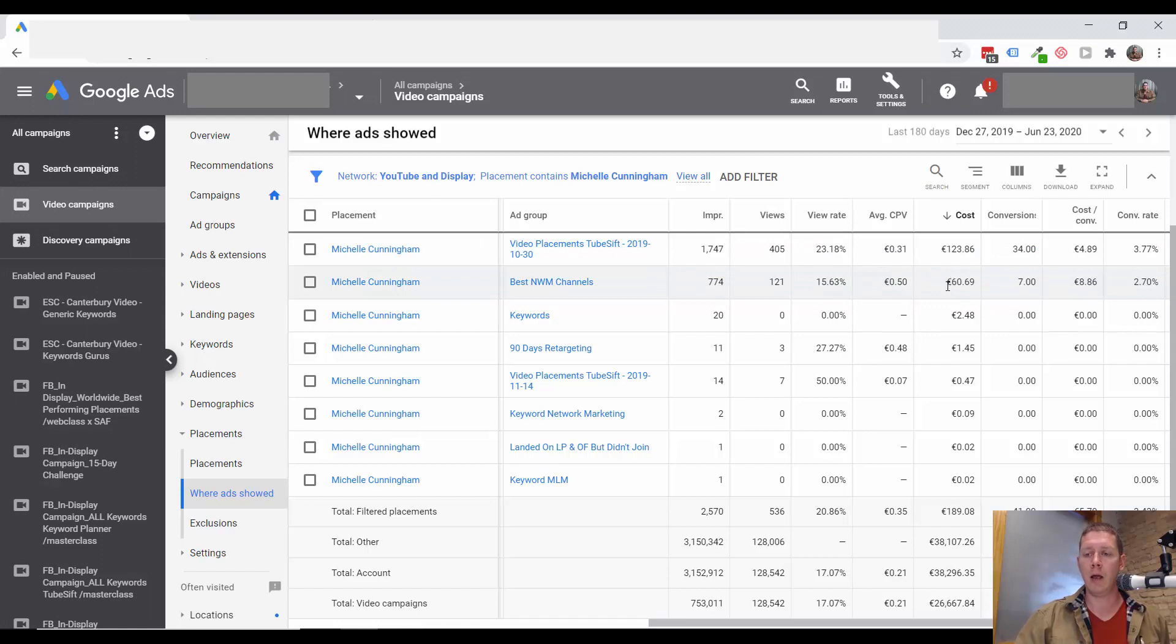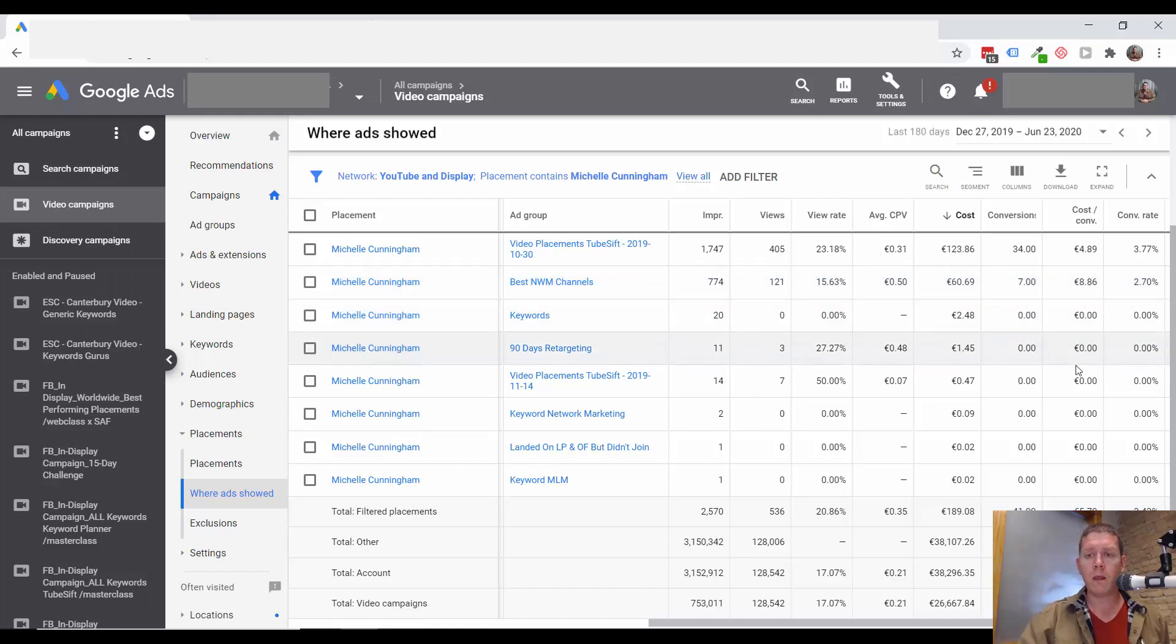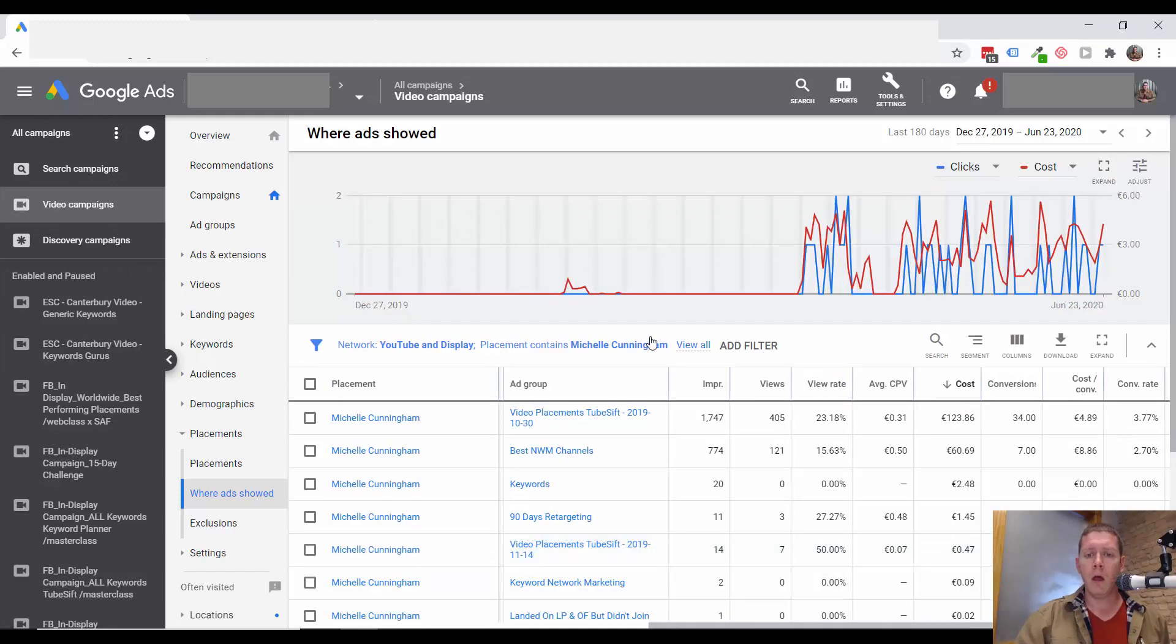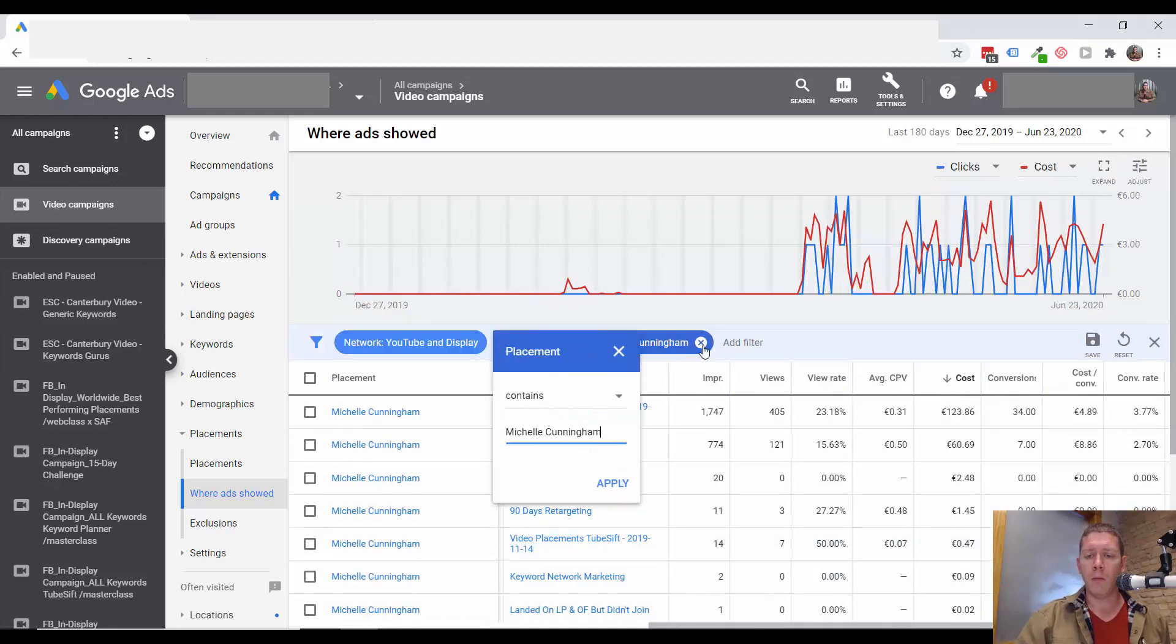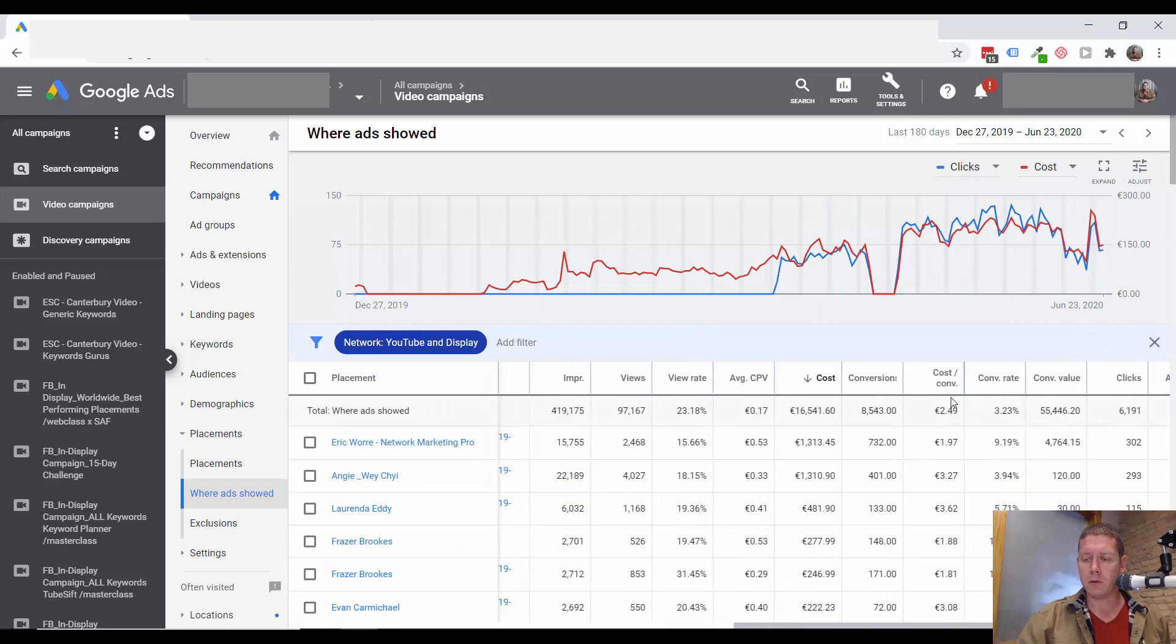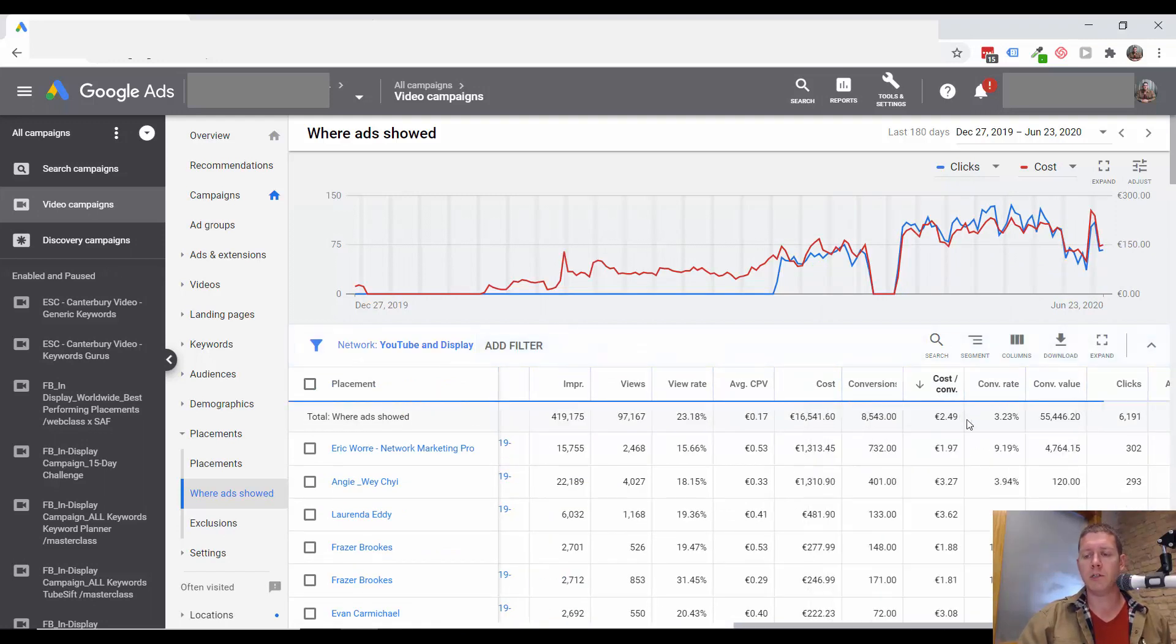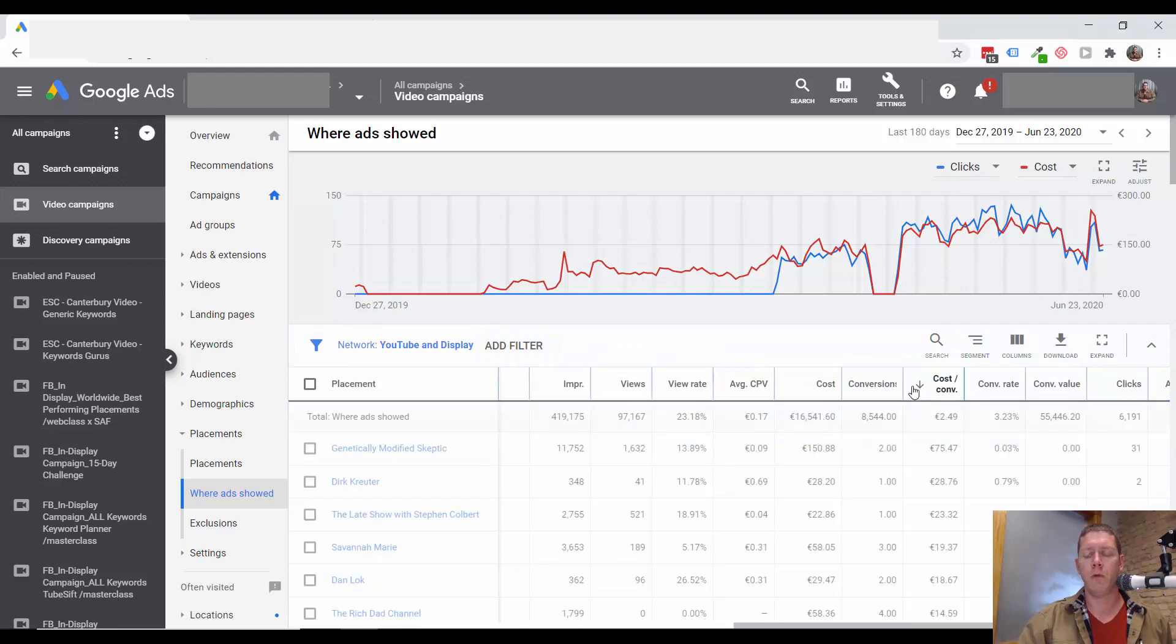Given more time, the law of averages should kick in and this should start to perform better over time. Another thing to look at, so we can sort cost per conversion from high to low.